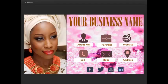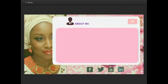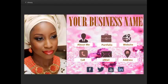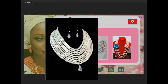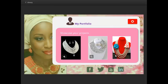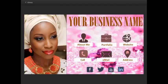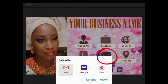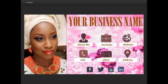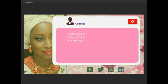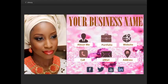The cards are interactive. The About Me page allows you to provide brief but compelling messages about you and your business. The Portfolio page gives you an opportunity to showcase some of your projects. You can be contacted directly via mail, phone call, your address, website, and even your social media handles such as Facebook, Twitter, and so on.